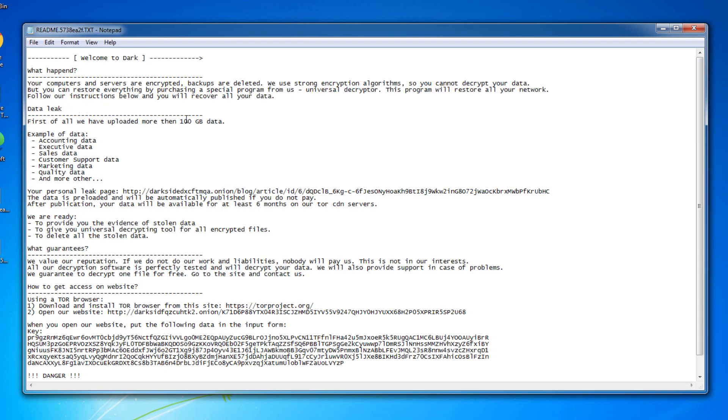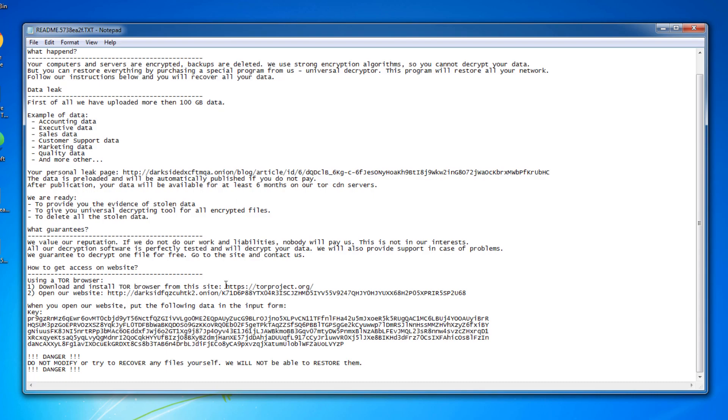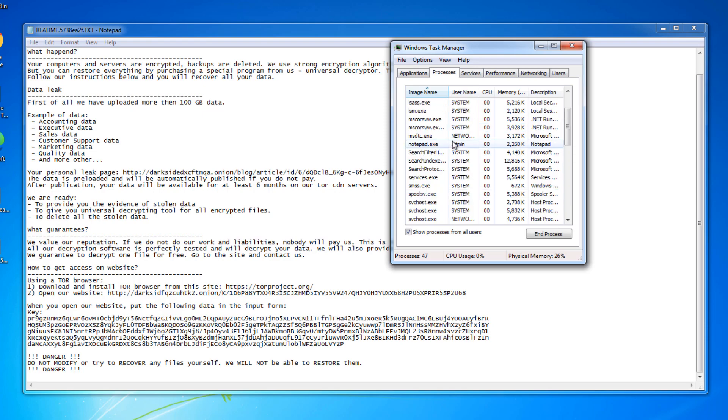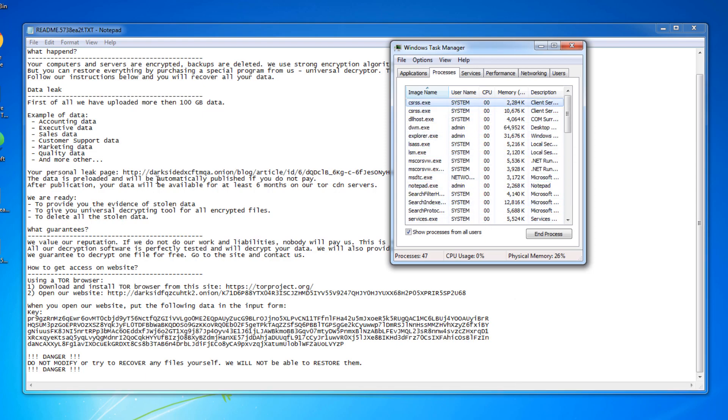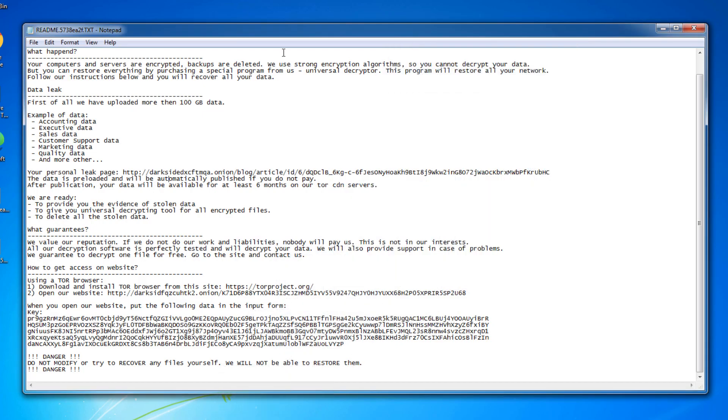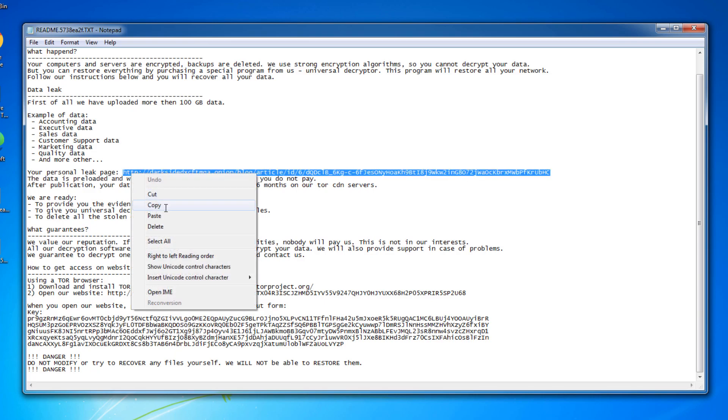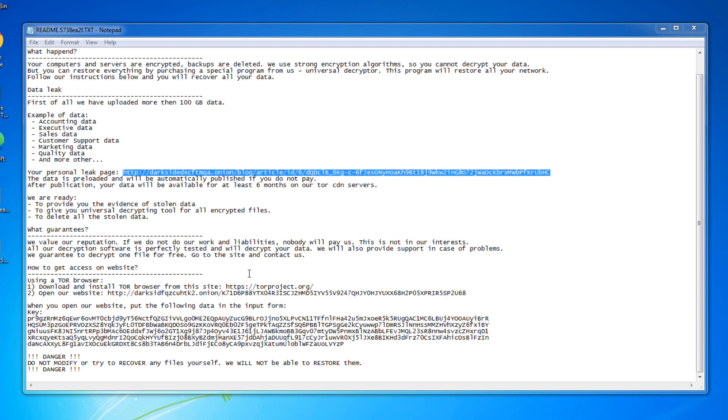And then here we see data leak. First of all, we have uploaded more than 100 gigabytes of data. So they're stating that they uploaded all the data that was on my computer and have put it into their file shield. I'm not sure if something didn't run right or we didn't get the full application to run yet, but we do not have a timer or any kind of countdown that was provided as well.